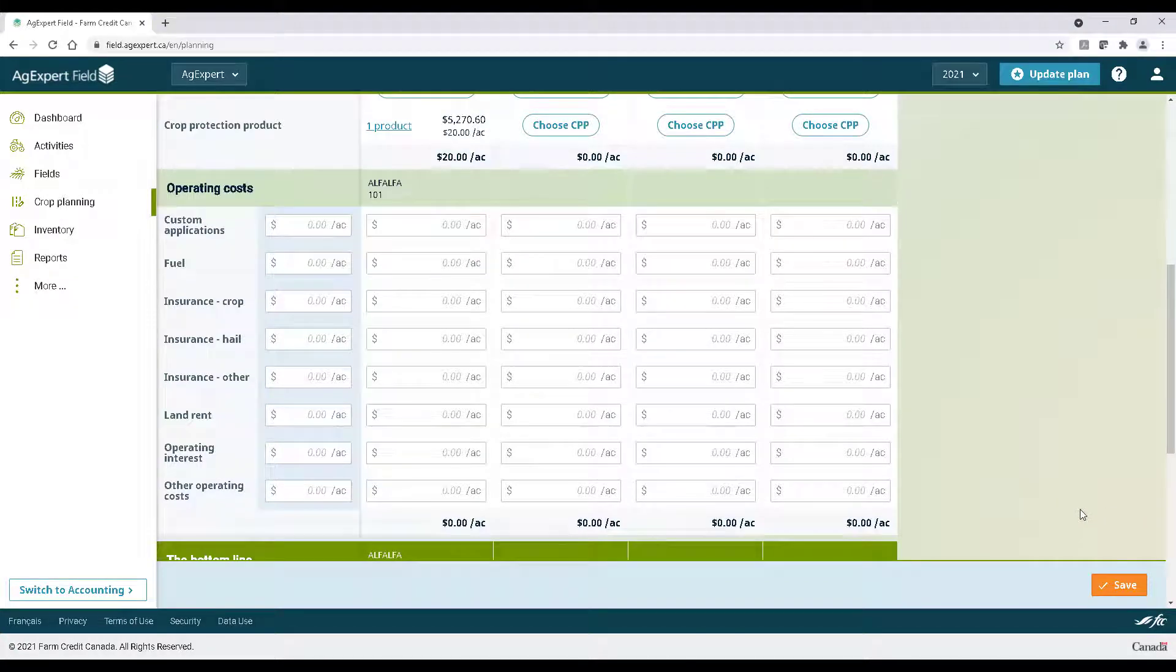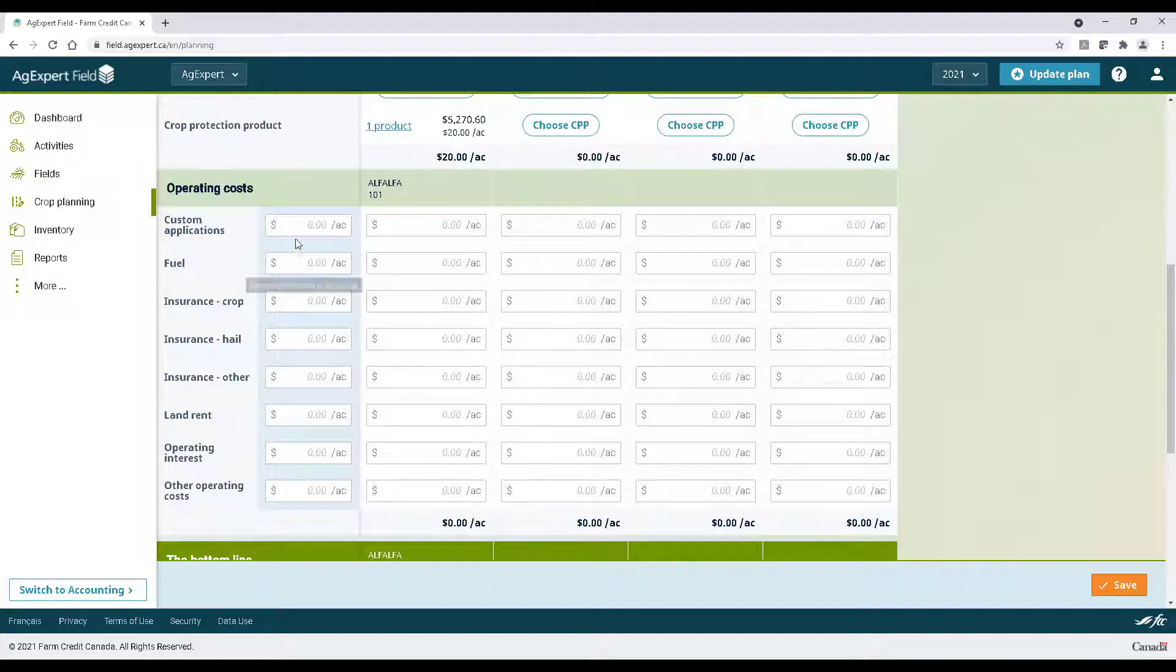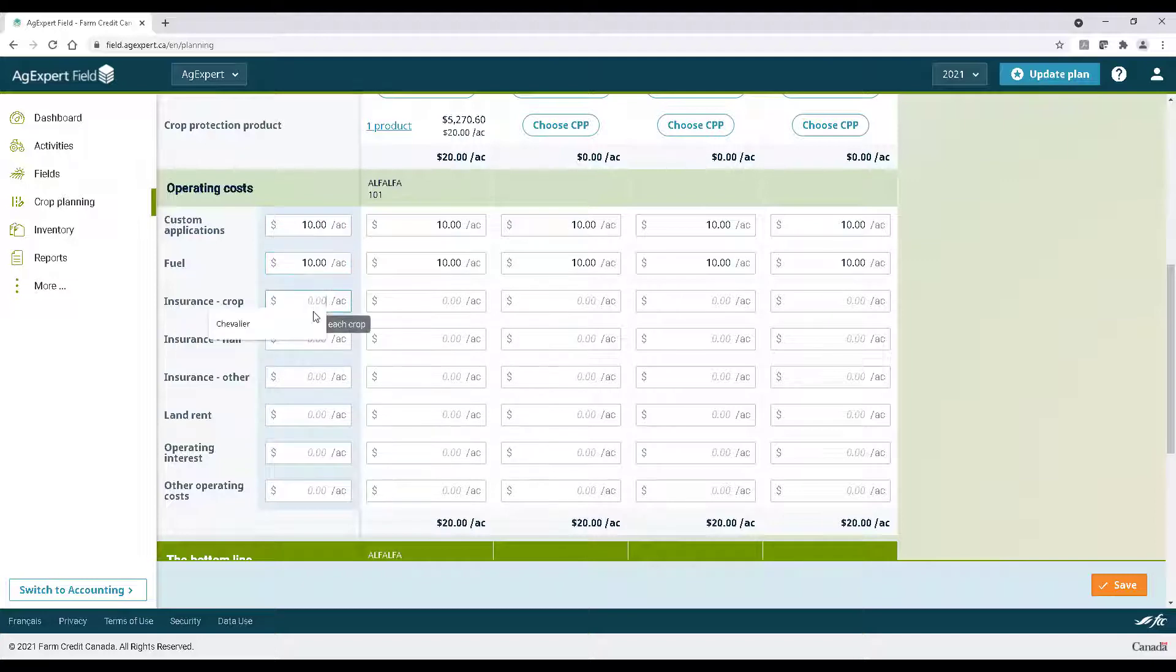Next, we can add some operating costs. The more information we feed AgExpert, the more precise your projections and crop plan will be. Enter all the operating costs you can think of.